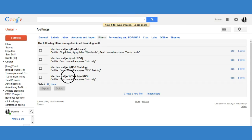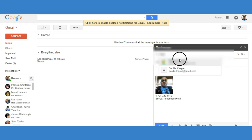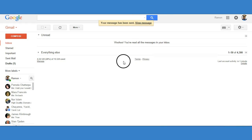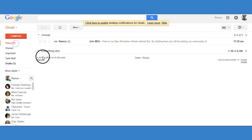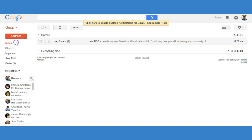Now it's set. Let's test it. I'm going to go to my other Gmail account, compose an email to myself, write 'I want to join today' in the body, and put 'Join NDG' as the subject line. Click Send. Now wait a minute or two and you'll notice an email pops up. And there it is — I just clicked on it and here's my New Directions Global referral link. That's how it works.